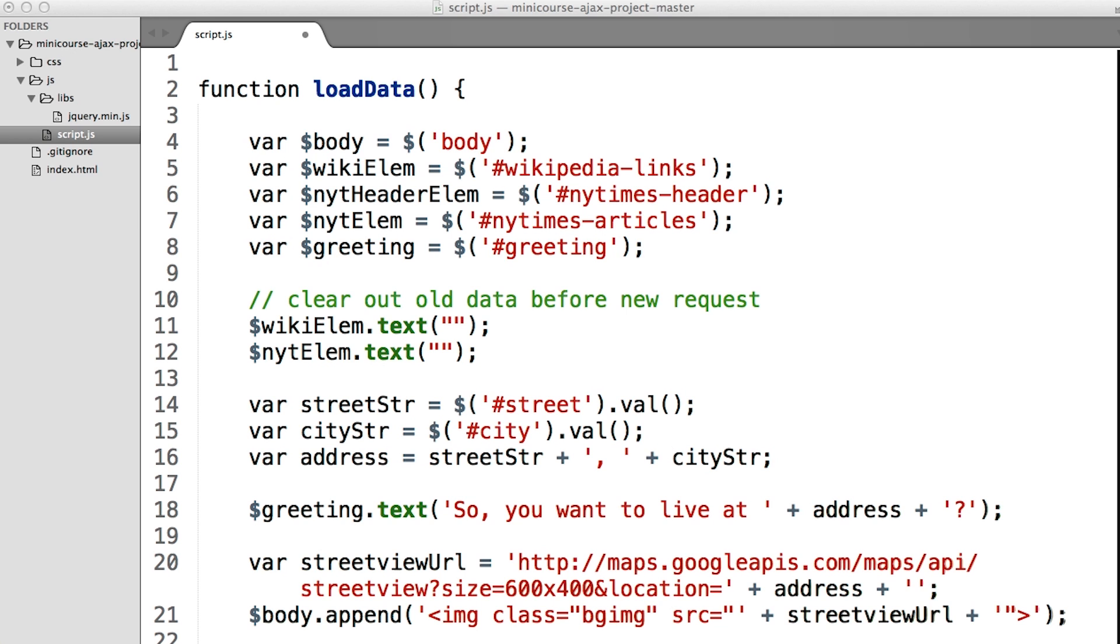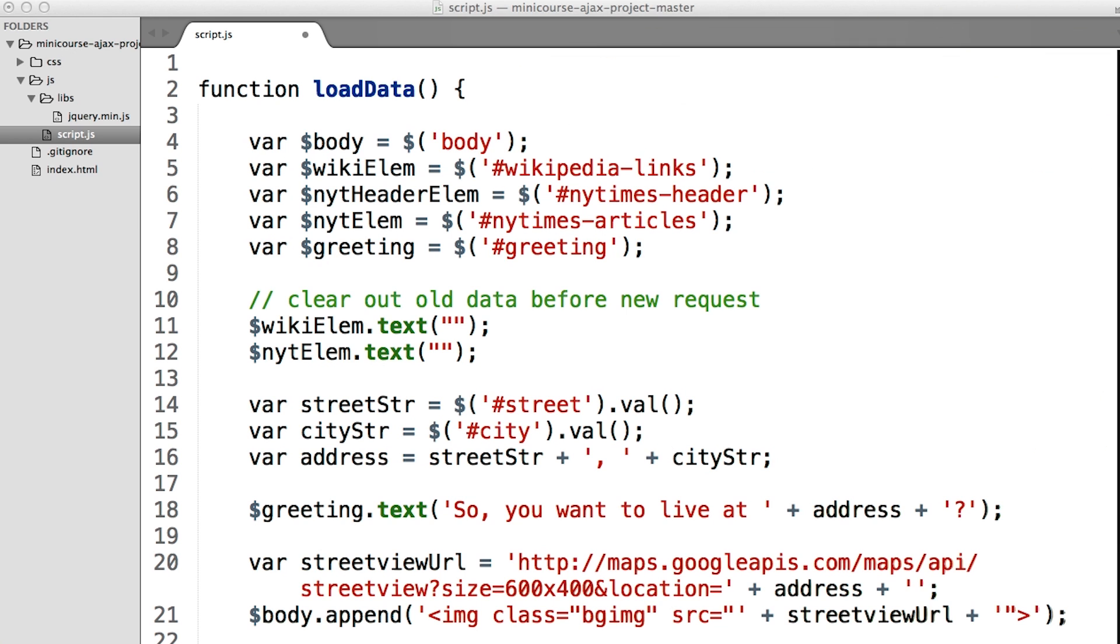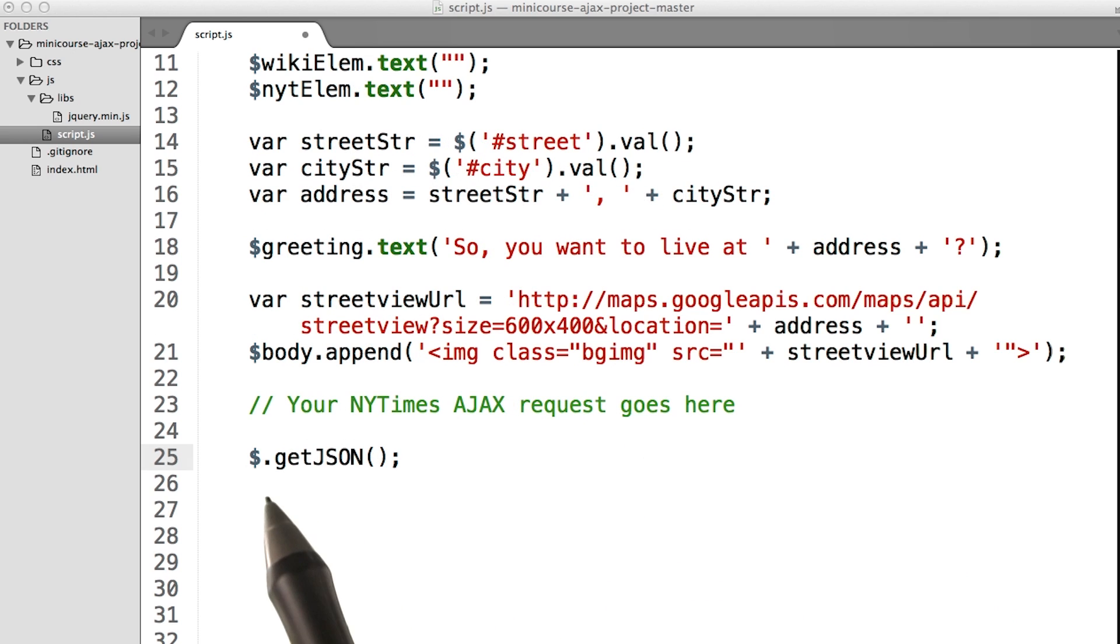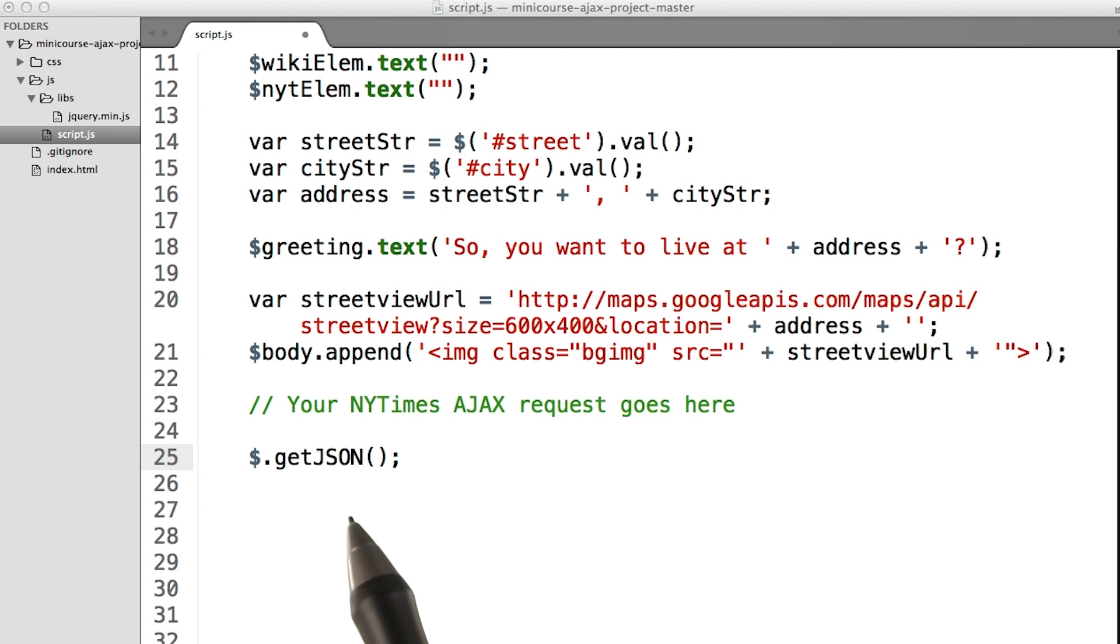Your code is going to be going inside the same load data function as before. You'll be using the jQuery $.getJSON method to make this Ajax request. It's your job to write the code that makes the Ajax request.